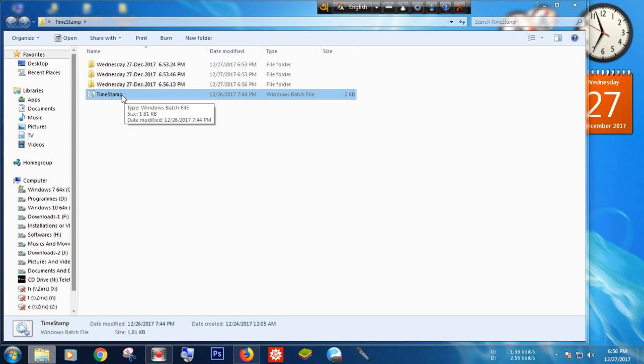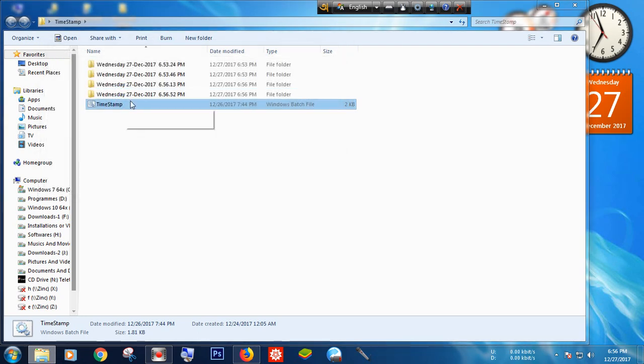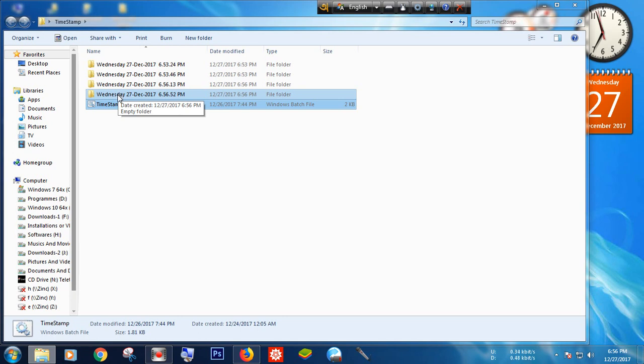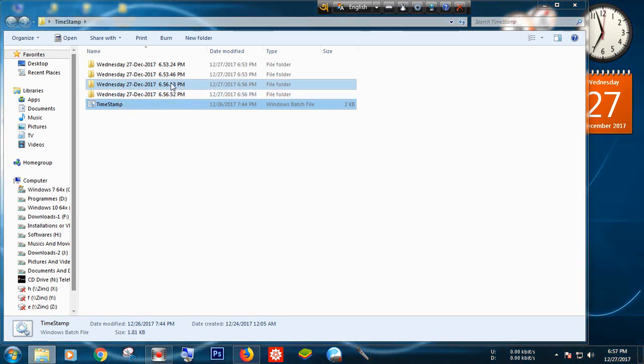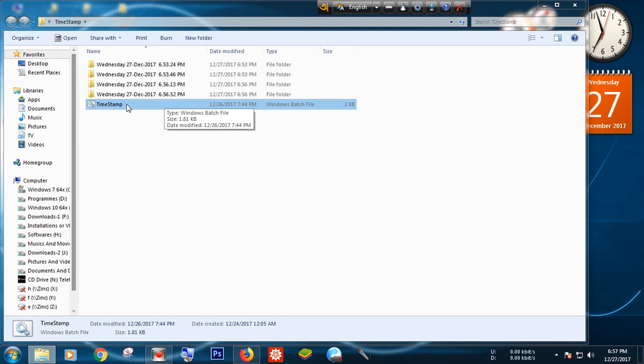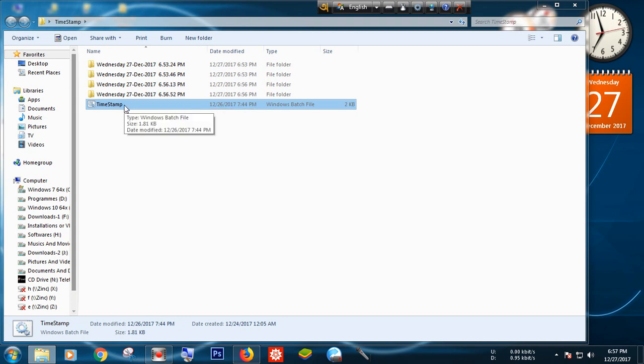Now I am again double-clicking this BAT file. Then you can see a folder has been generated with the name of date and the different time from the previous time. When you double-click this BAT file, the generated folder's name will be the current date and time.